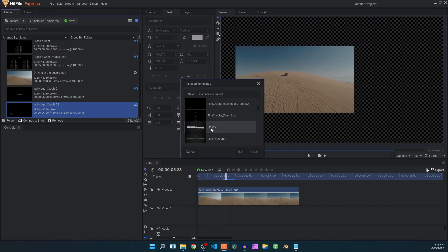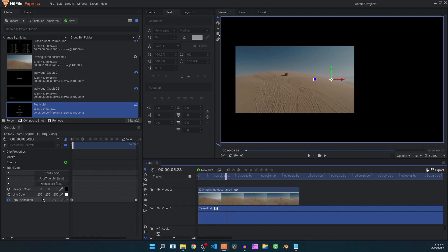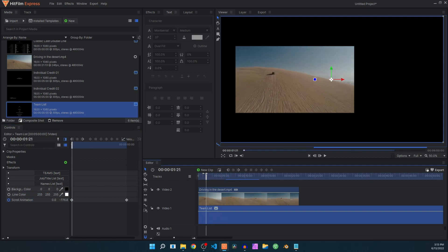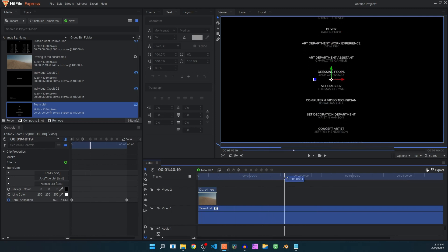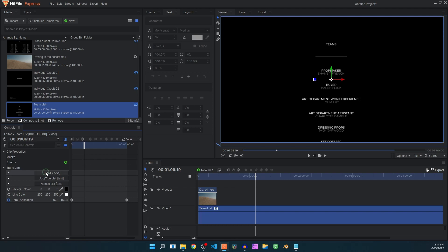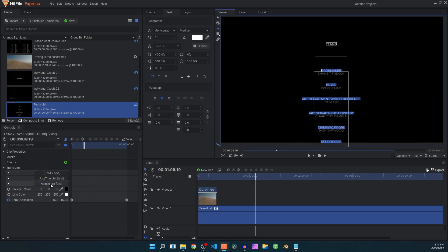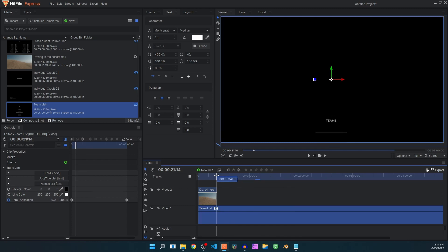Finally we have the Team List. Click import, drag it in, and it has the same controls as the previous templates — scroll animation, line color, background color. Hide the video layer if you don't need it. This template shows an entire list of names with their job titles. You can change every text entry, and if you have a list of names, just hit Ctrl+V to paste and give HitFilm a few seconds to replace the text — everything will be properly placed.